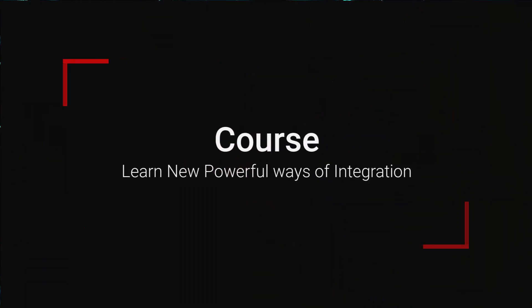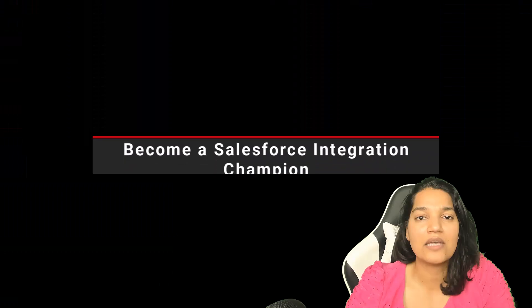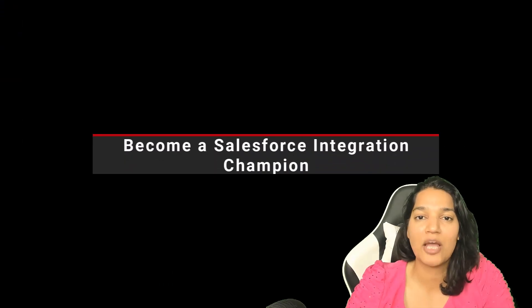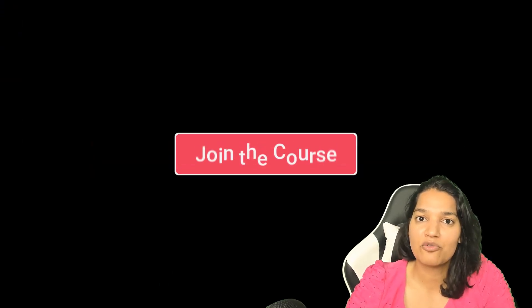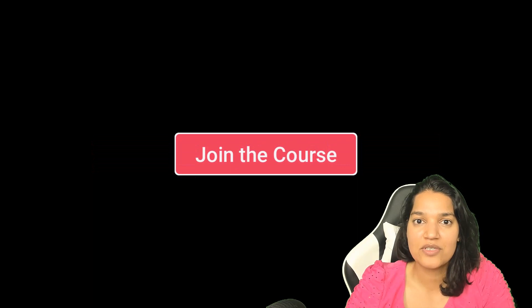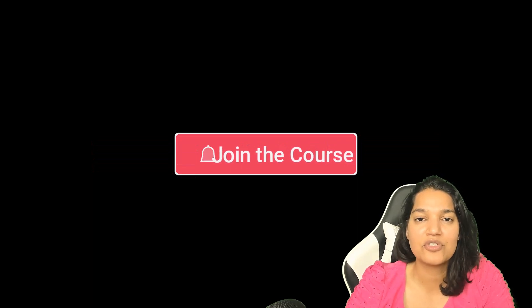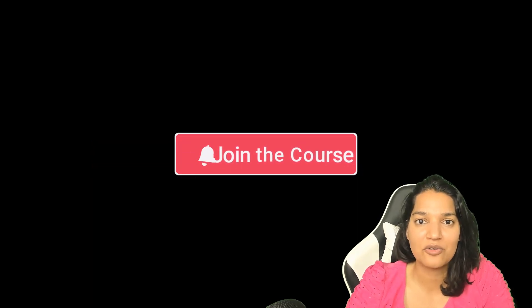Join me on this journey of becoming a Salesforce integration champion by clicking the link to enroll in the course and I'm going to see you inside the course.